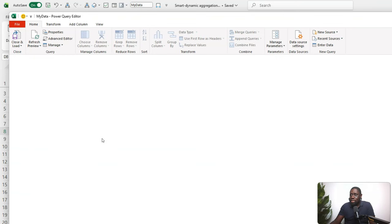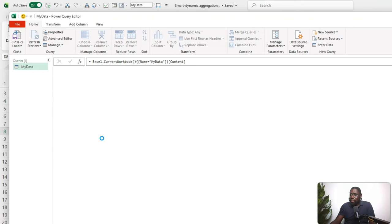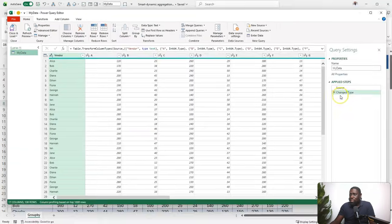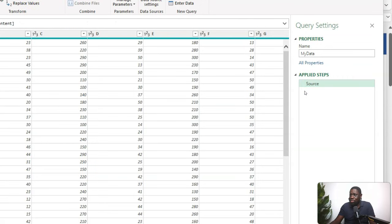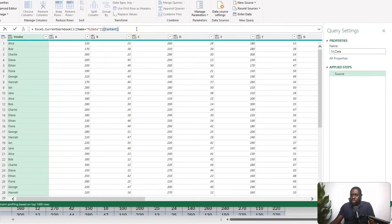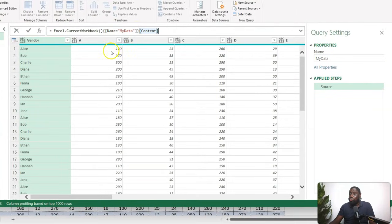This launches the Power Query Editor. You'll see two steps because I haven't turned off the option to auto-detect column types, which creates a Changed Type step. I probably don't need that step since I can handle types later, so I'll remove it. We're left with just the Source step, which reads the data from the Excel table called 'MyData'.